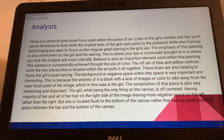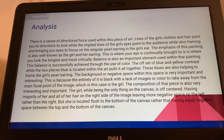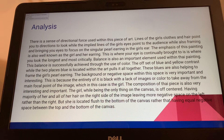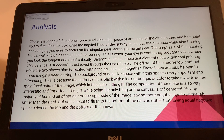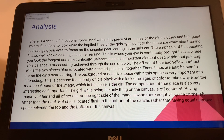The composition of this piece is also very interesting and important. The girl, while being the only thing on the canvas, is off-centered, with the majority of her and all her hair on the right side of the image, leaving more negative space on the left side. She is also located flush to the bottom of the canvas rather than having equal negative space between the top and bottom, which you commonly see in portraits.